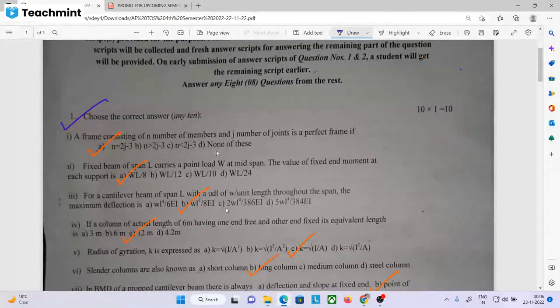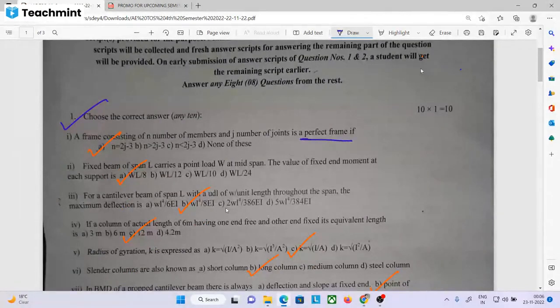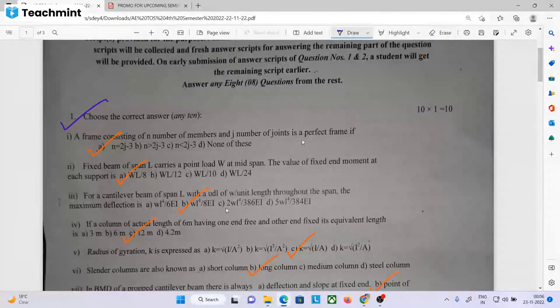The question is that a frame is consisting of n number of members and j number of joints. This is a perfect frame. If we have a perfect frame, then we have a number of members and number of joints.